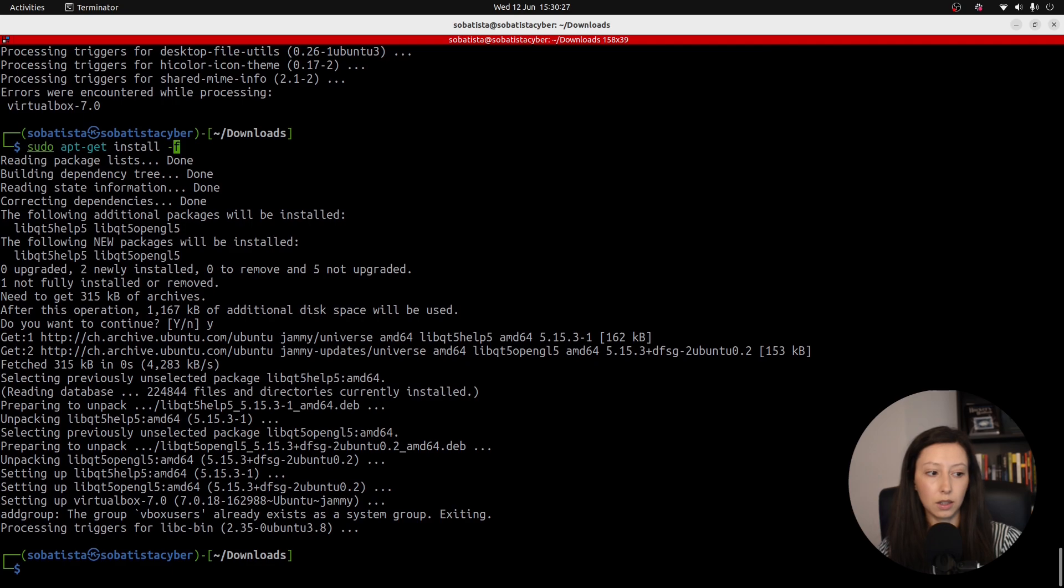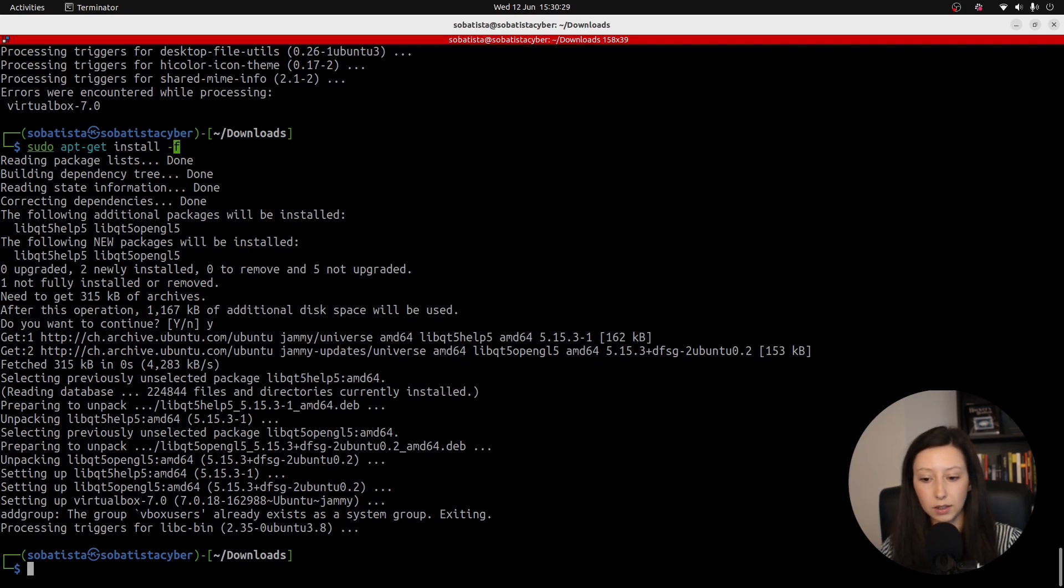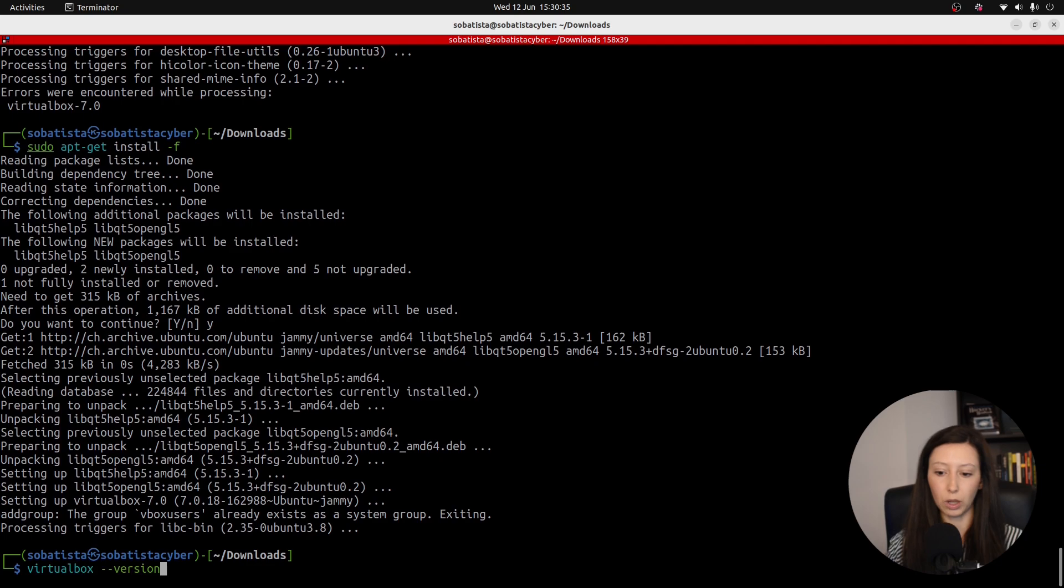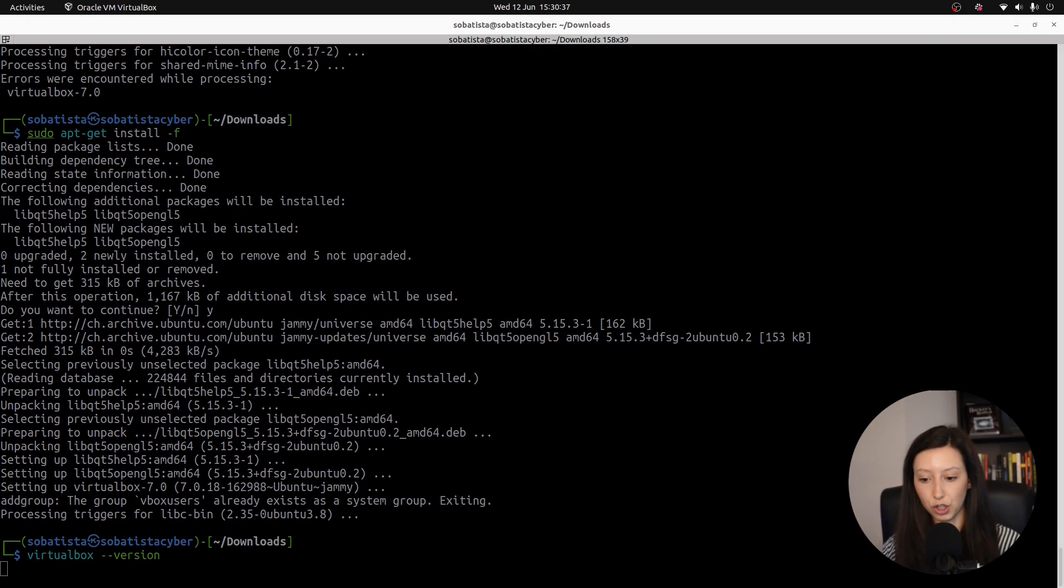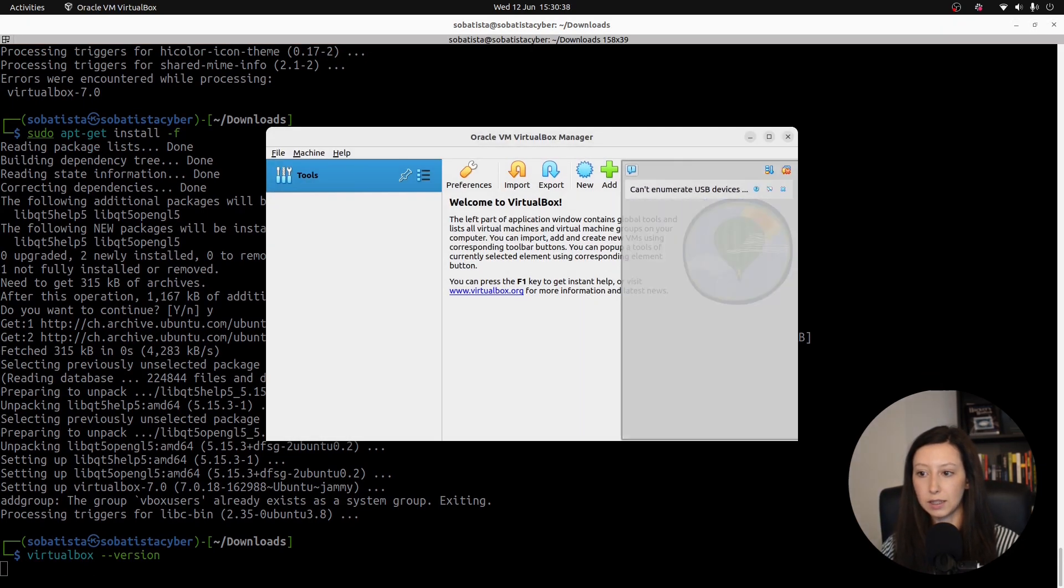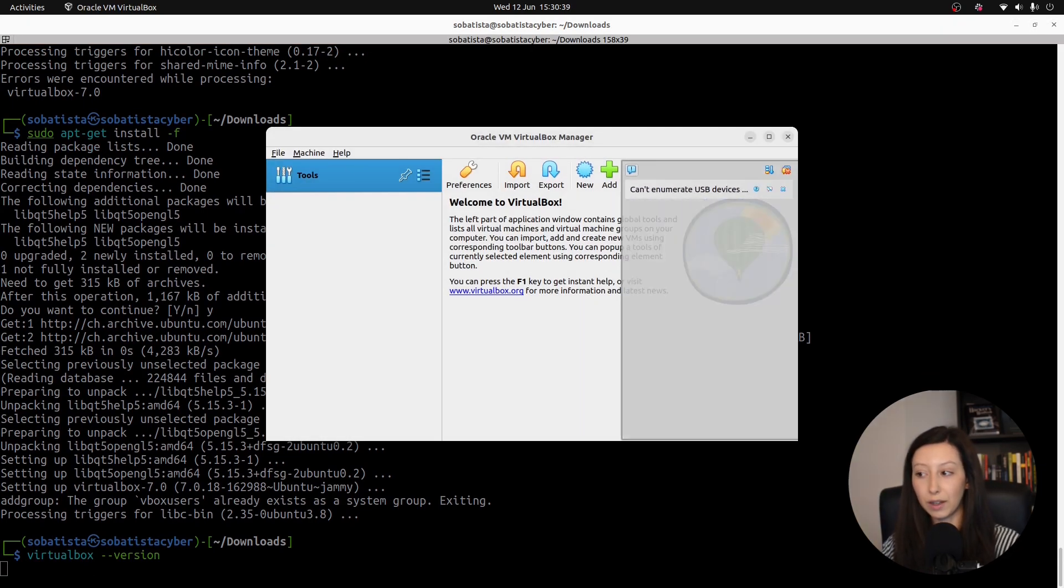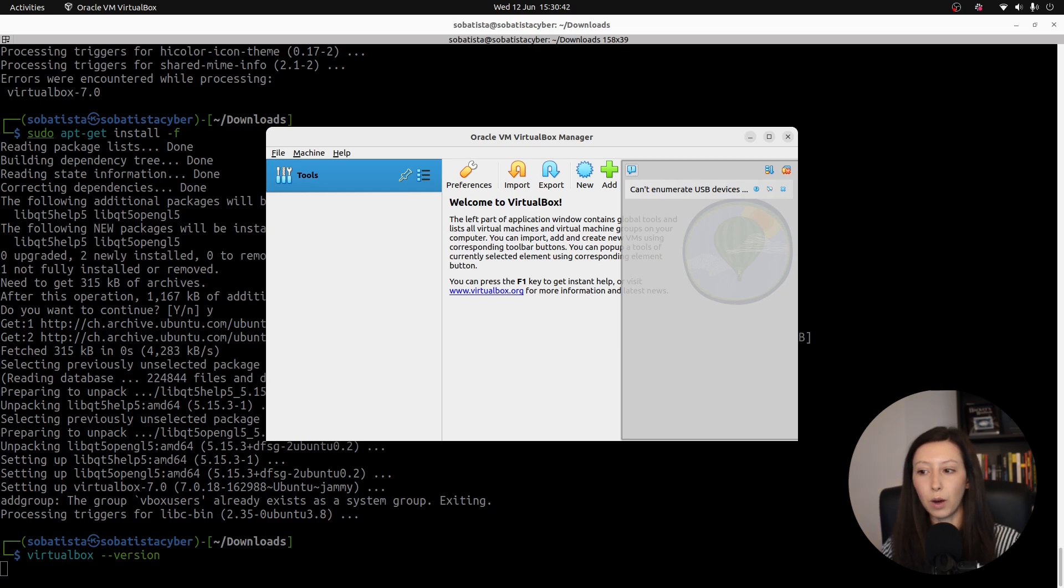Now we can verify our installation by running the command virtualbox --version. And here we have it, now we have our VirtualBox installed. Now that we have our VirtualBox installed we can now proceed to install our operating system.